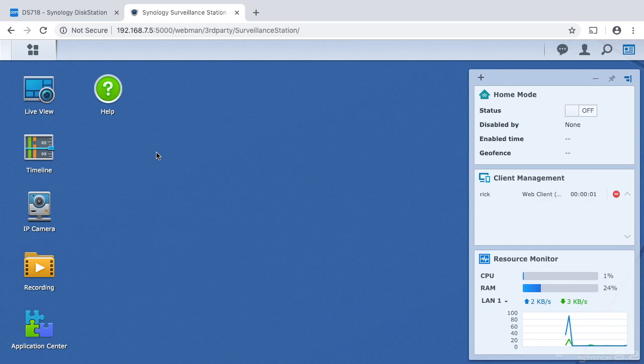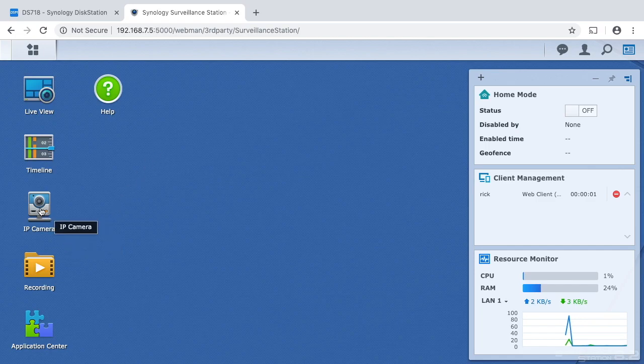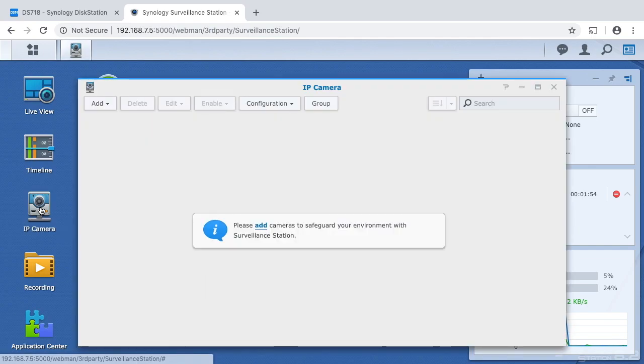So now that I have the surveillance station up and running I want to add a camera. So I have an Amcrest camera. I have it set up in my basement and it's not really looking at anything right now, but just for an example we can set that up.